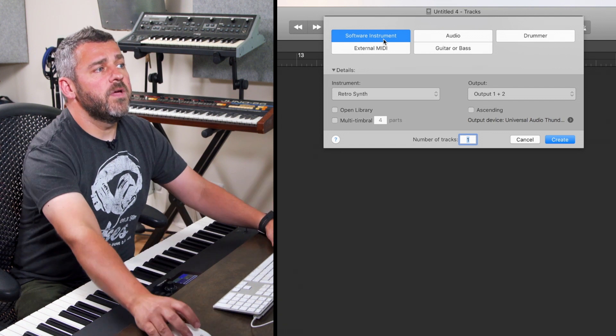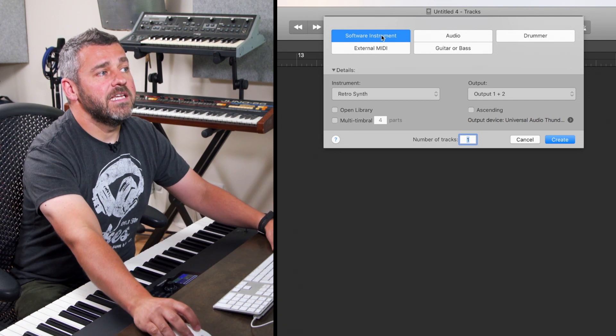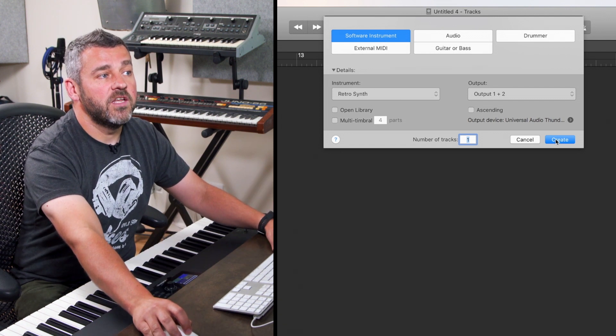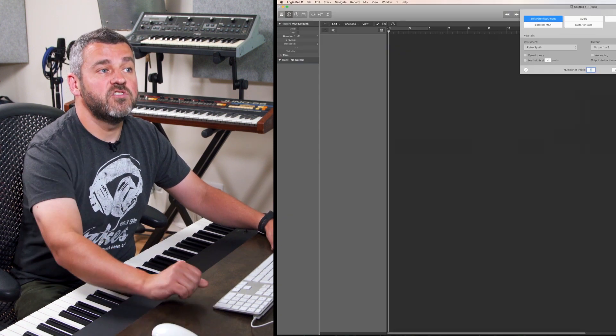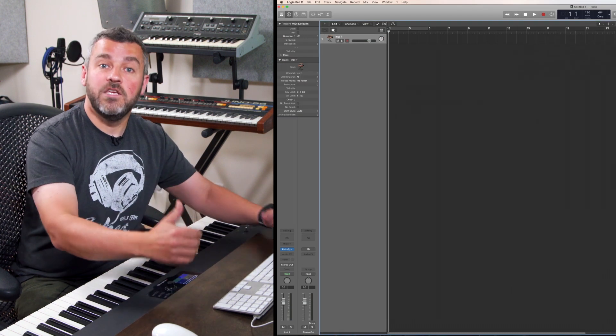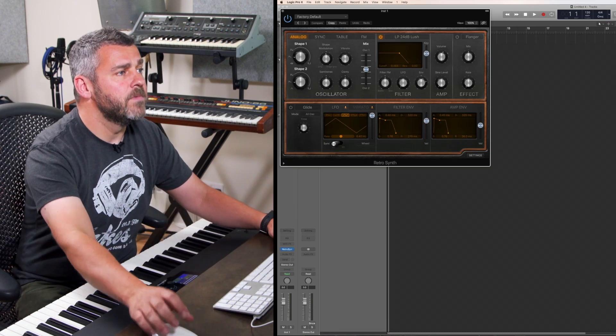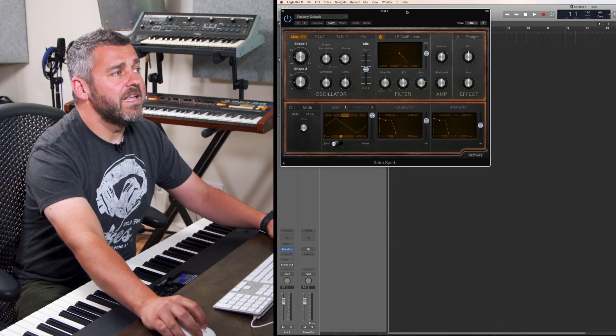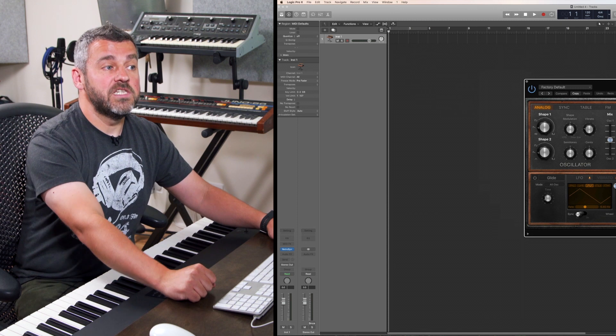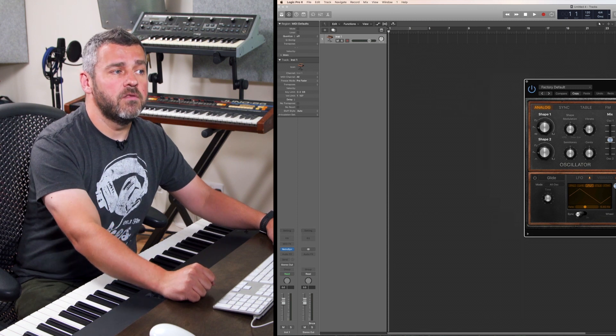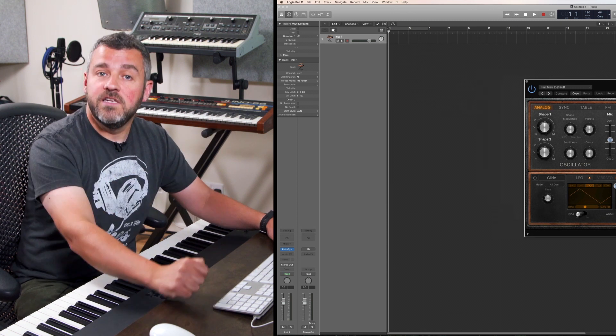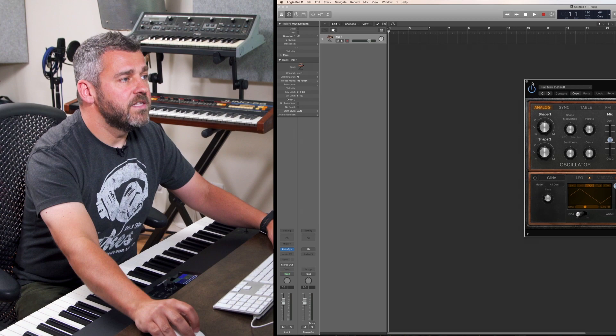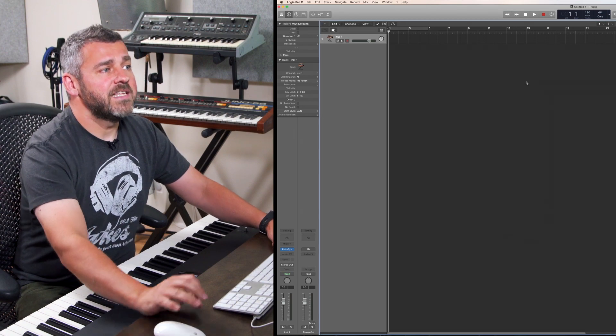To start with I'm going to select a software instrument track just so we can open up a new instrument and then get used to the interface more broadly. When I click on this first instrument here which is Logic's RetroSynth I'm greeted with its interface. But what we're going to do to start with is actually close that down and just have a tour of the interface more broadly.